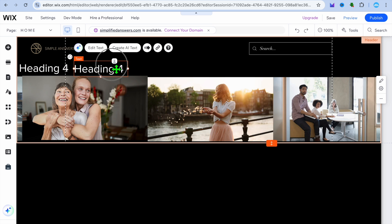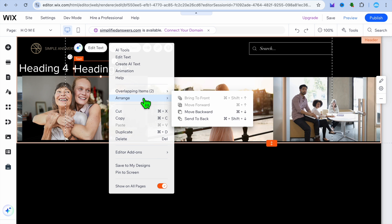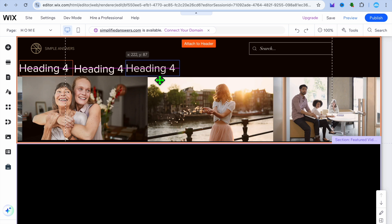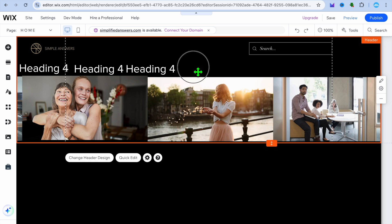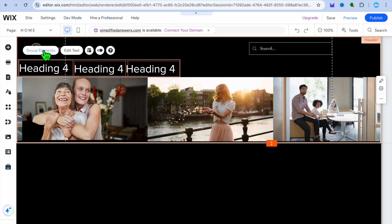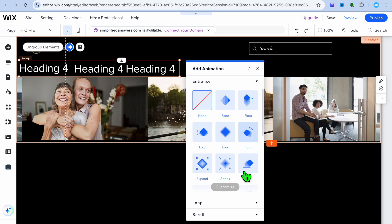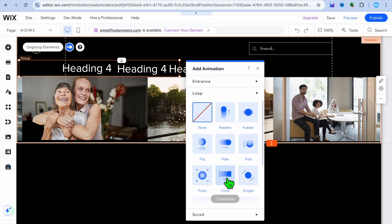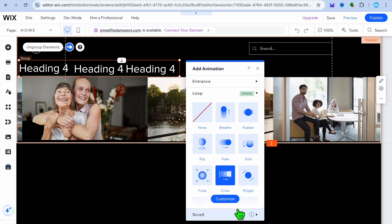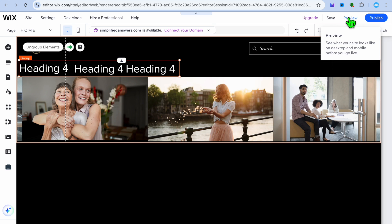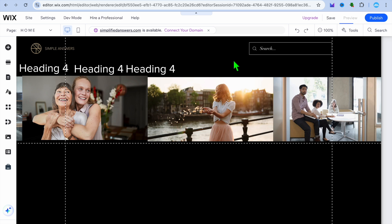Continue duplicating the text and dragging it across, just like what we did with the images. Once finished, select all three or four text elements and tap on 'group elements.' Then tap on 'animation,' select 'loop,' and select 'cross' again. After selecting cross, you can choose the direction — for example, right to left — and also set the duration. Tap preview to see the final result.